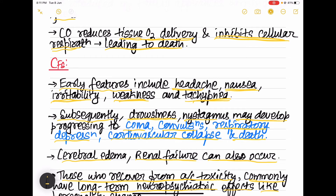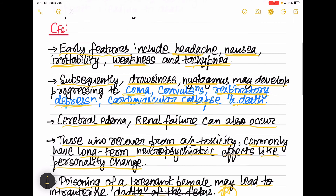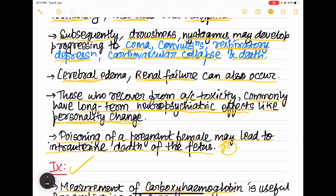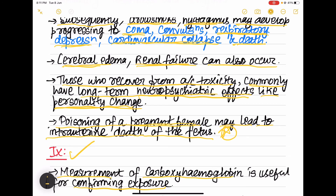Following that, the patient develops drowsiness, nystagmus, then coma, convulsions, respiratory depression, cardiovascular collapse, and death. Cerebral edema and renal failure can also develop. Patients who survive acute toxicity can have long-term neuropsychiatric effects like personality change and memory loss. Poisoning of a pregnant female may lead to intrauterine death of the fetus.